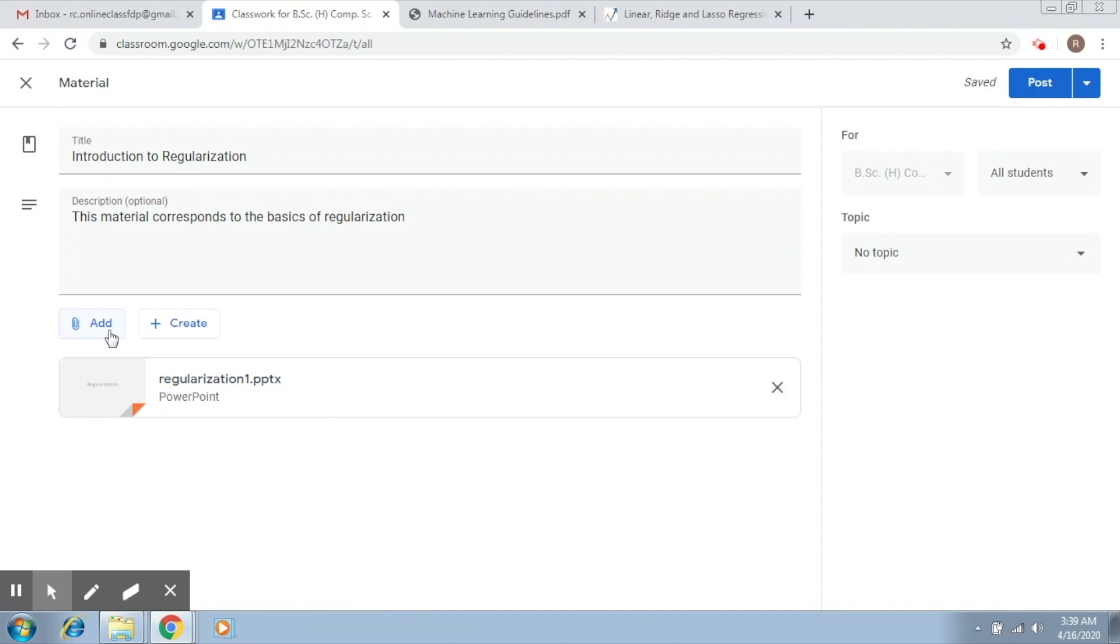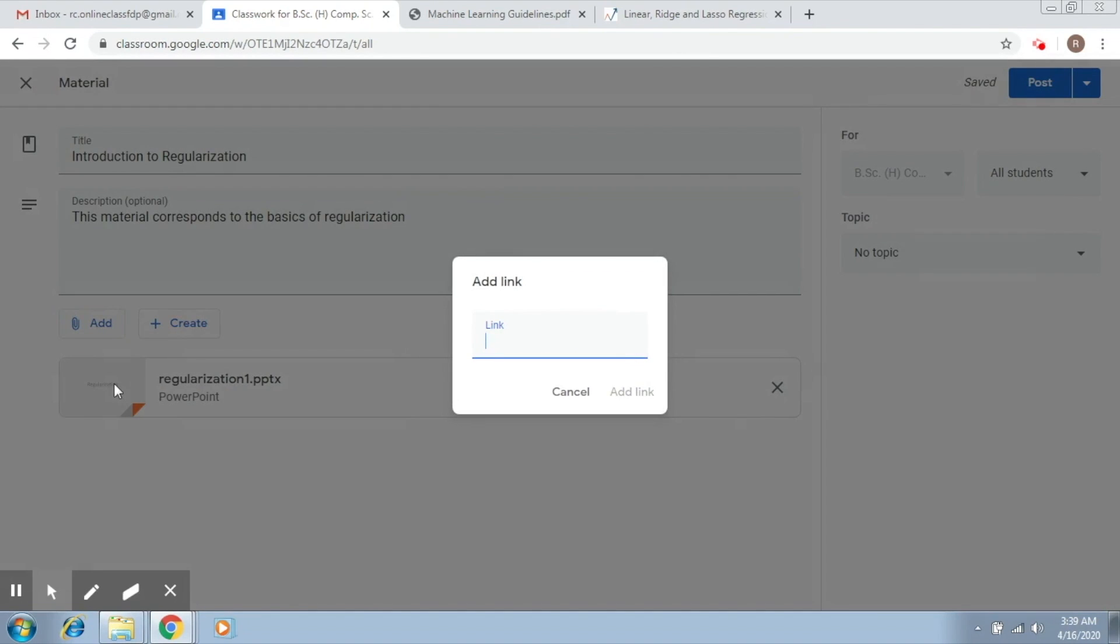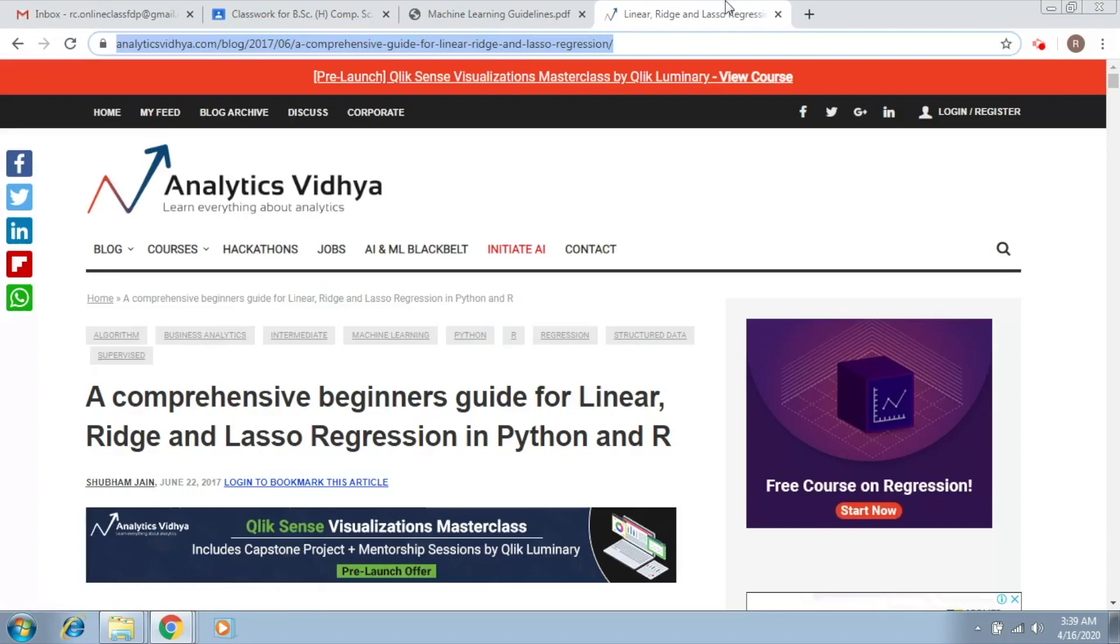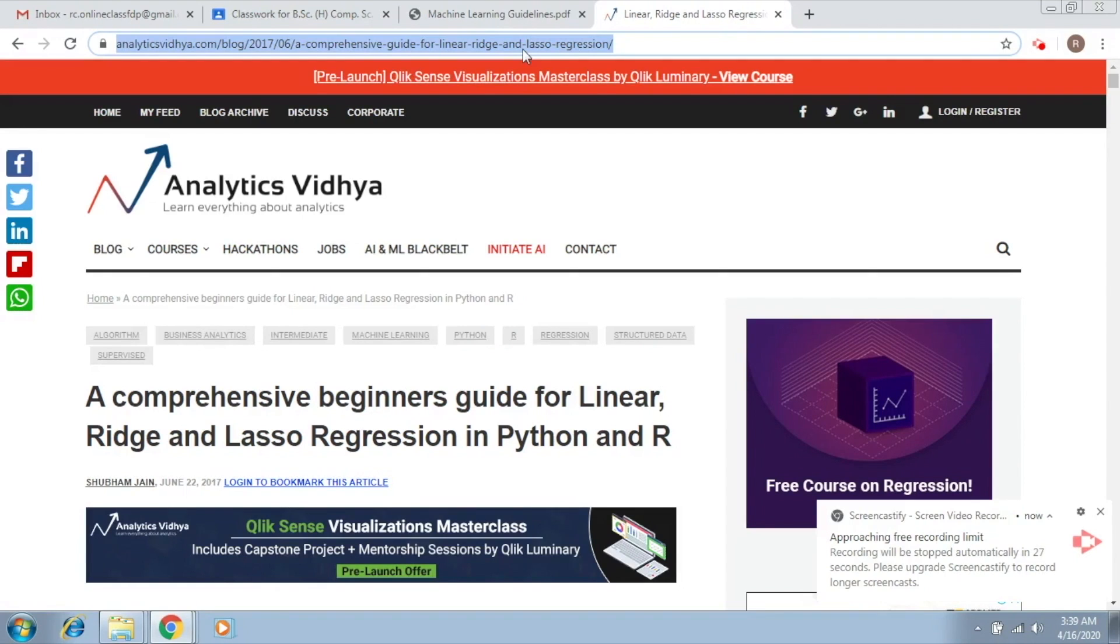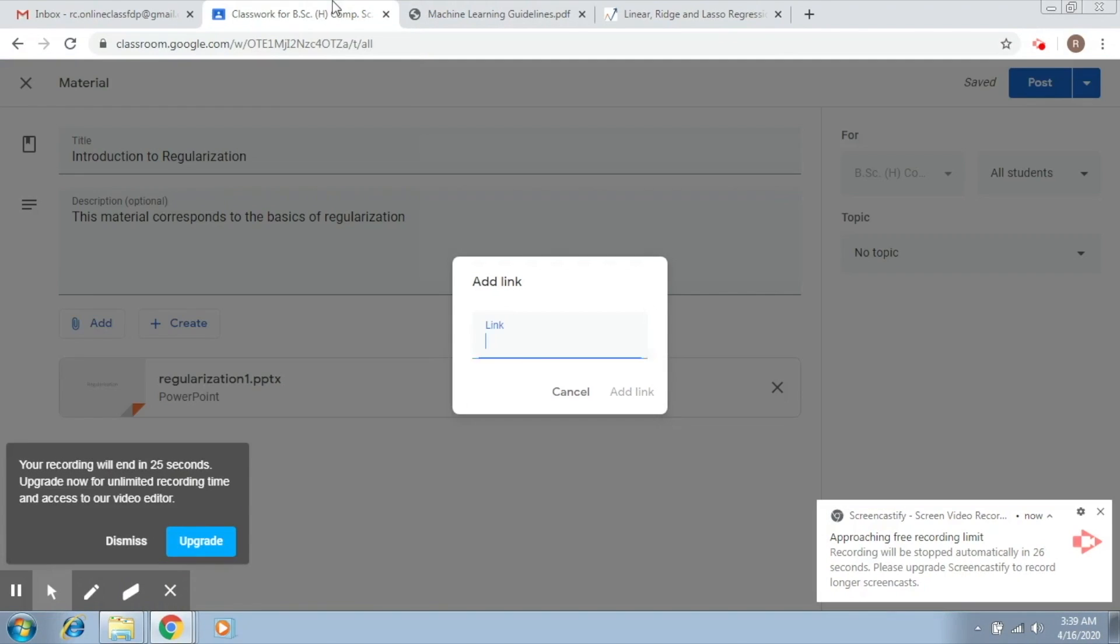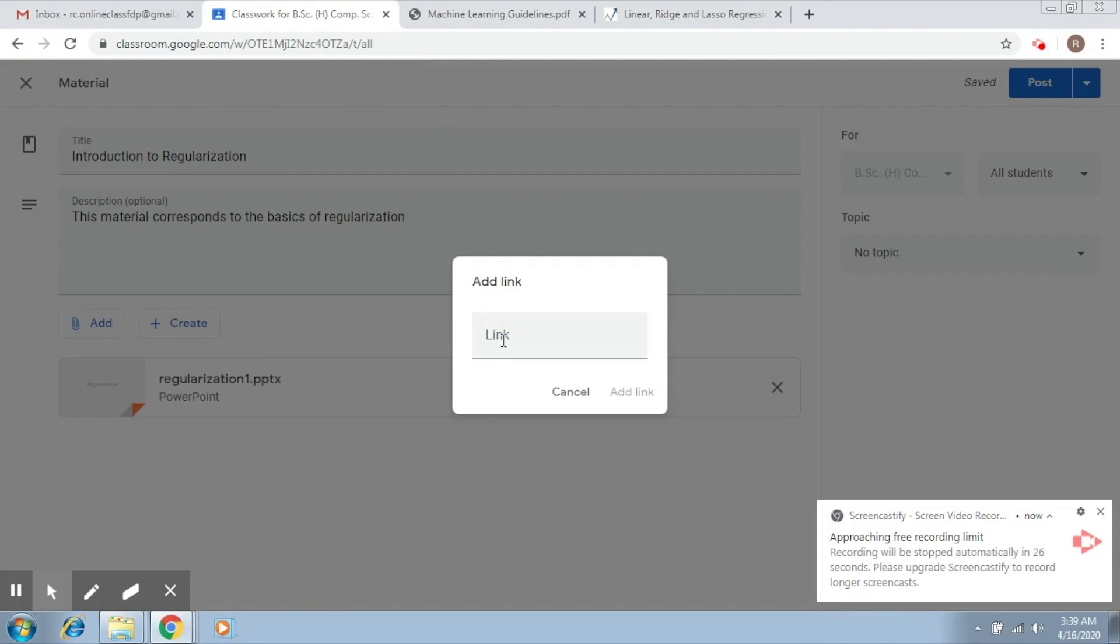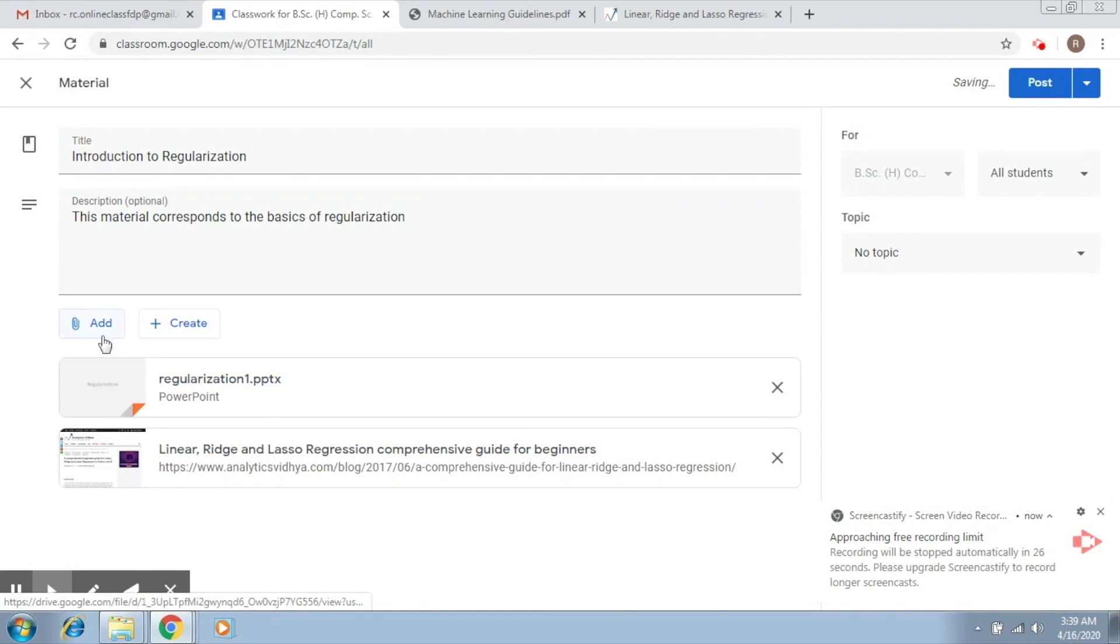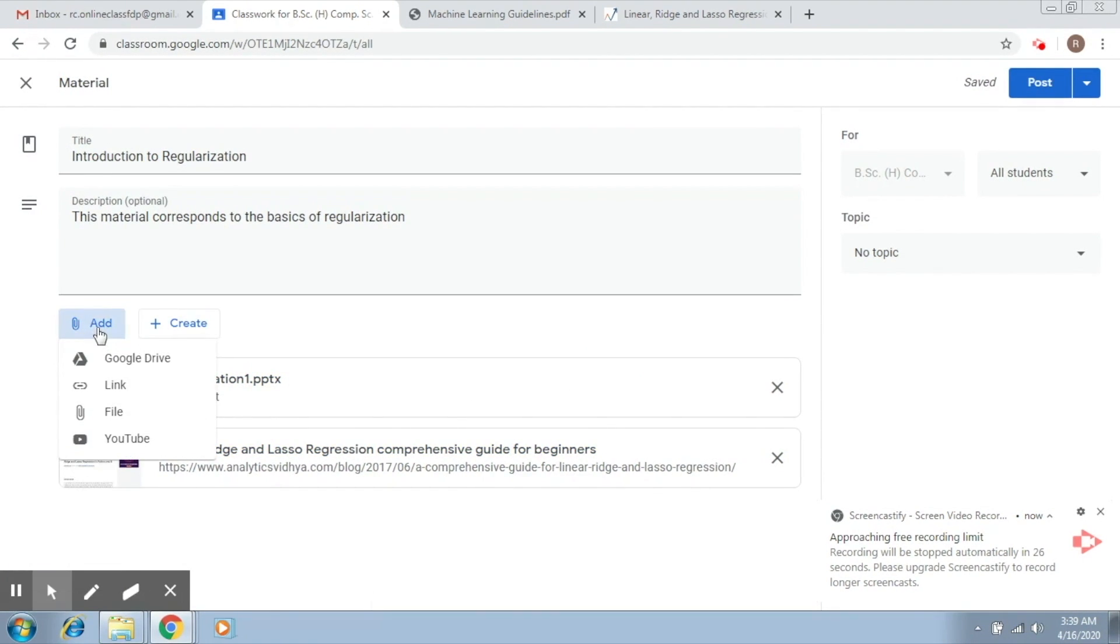Second option that we have is link. Now, here you can add a link from the internet. For example, this is one common link that is used and we can post it over here. So we post the link over here and we say add link. So this is the way to add material from drive and link.